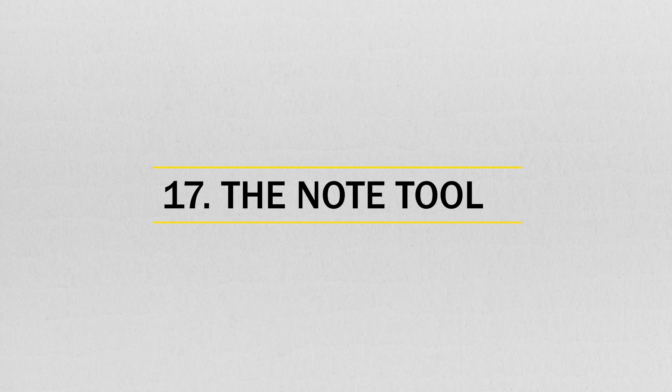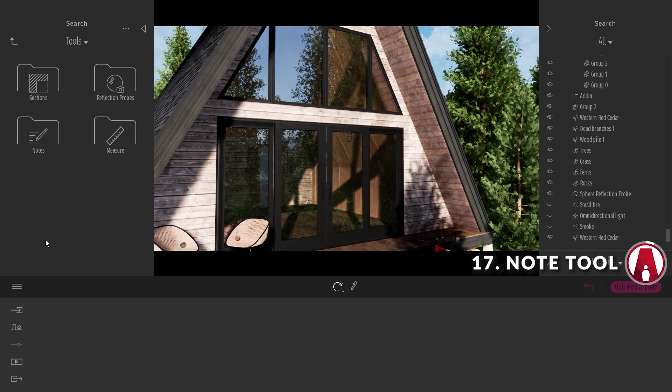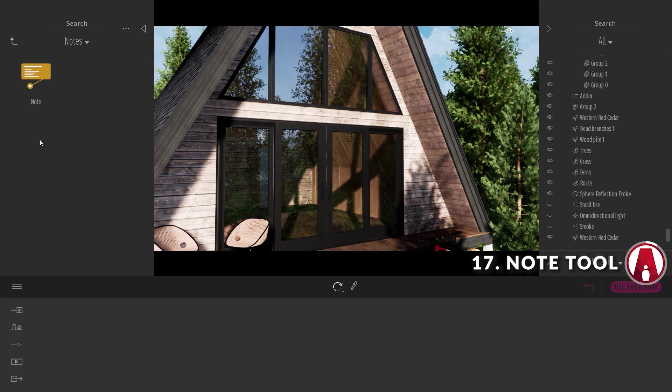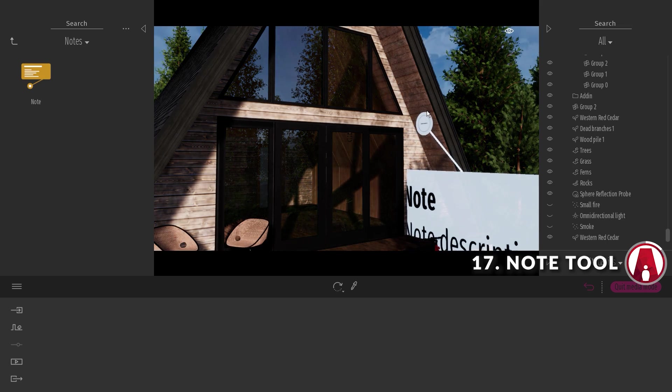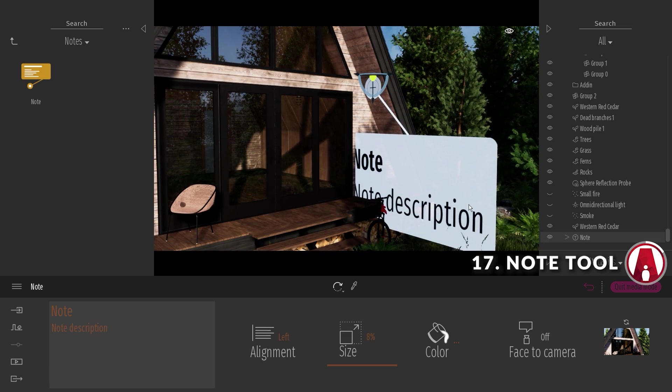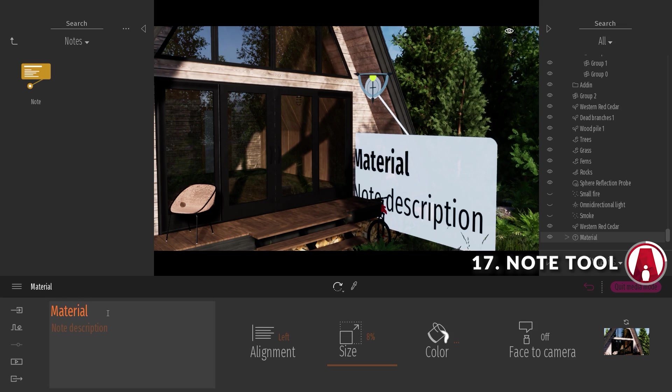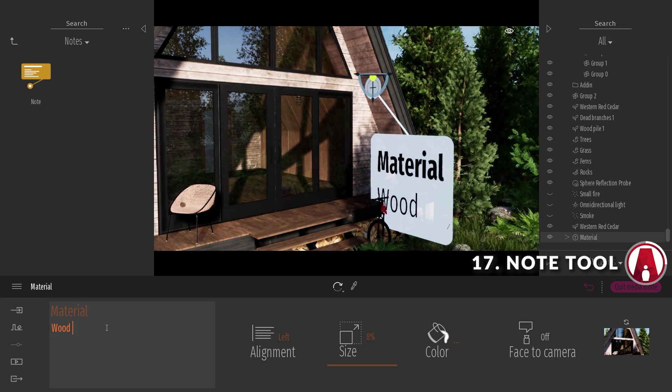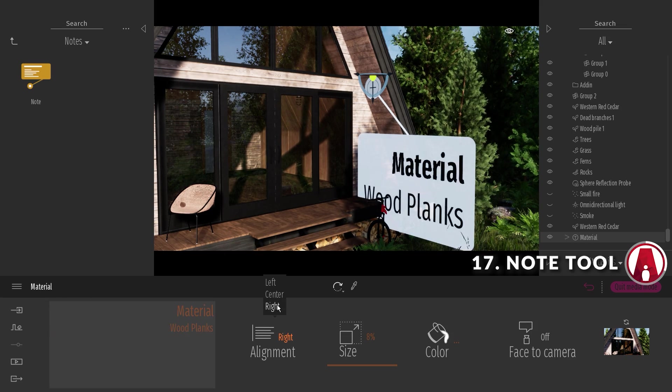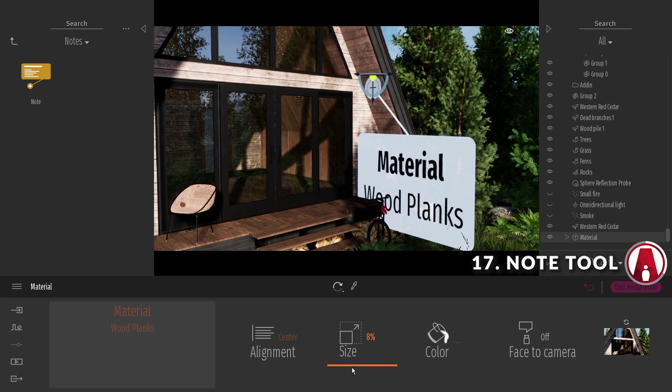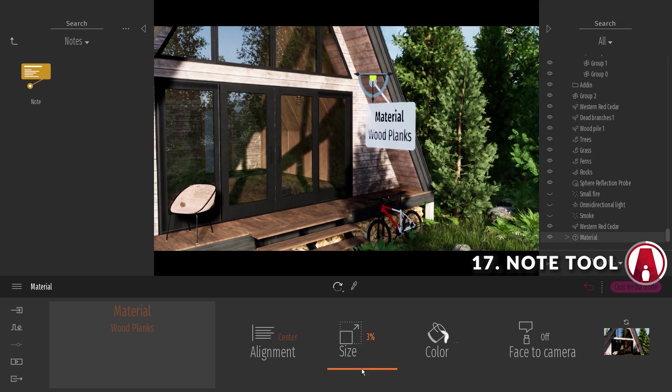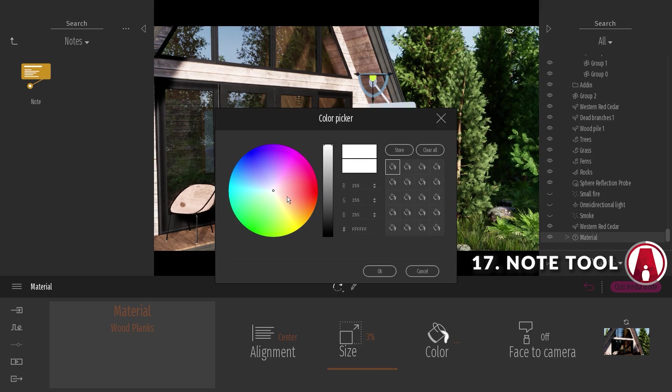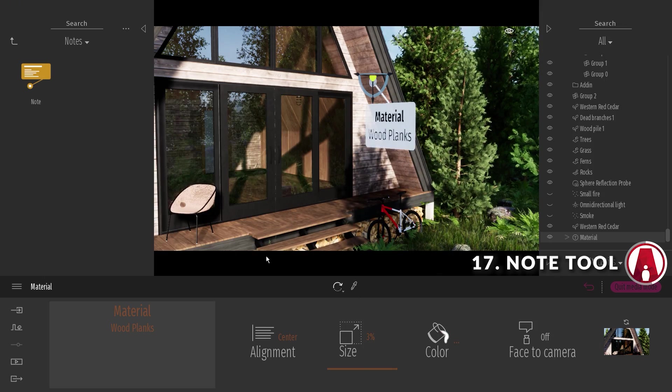Number 17. The Note Tool. In the Tools folder of the library, you can now use the Note Object to add annotations to your scene. This is useful for providing feedback during project review, or marking up information such as the brand names or materials. These annotations can also be imported into Revit, ArchiCAD, or many other BIM software.